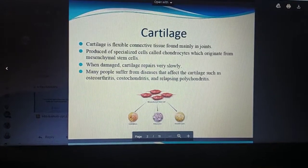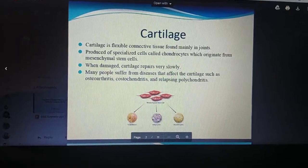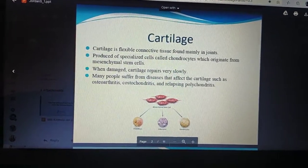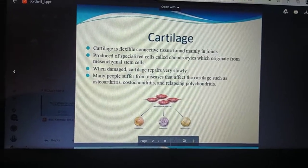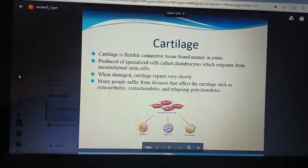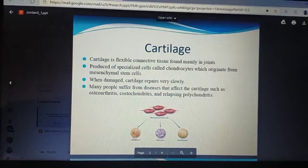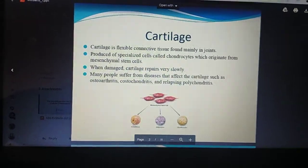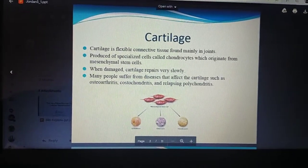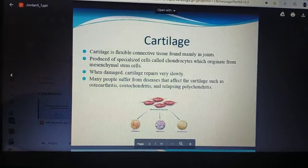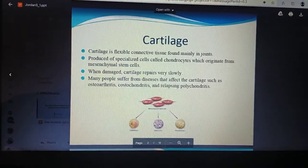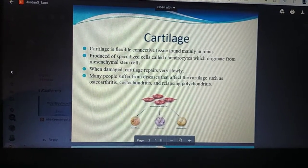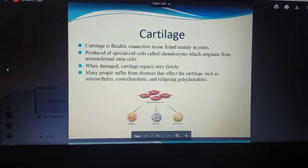First of all, what is cartilage? Cartilage is a flexible connective tissue found in and around joints, produced by specialized cells called chondrocytes, which originate from mesenchymal stem cells. When damaged, cartilage repairs very slowly.